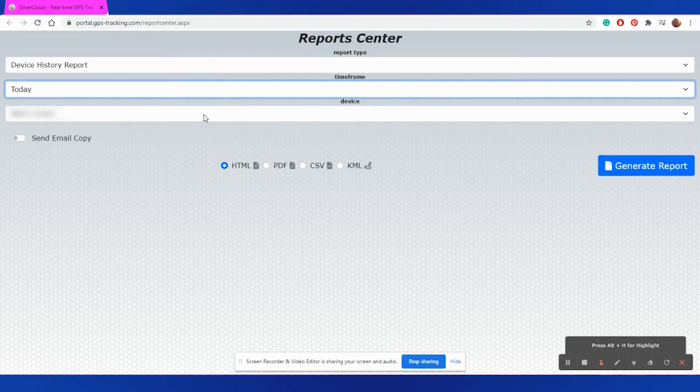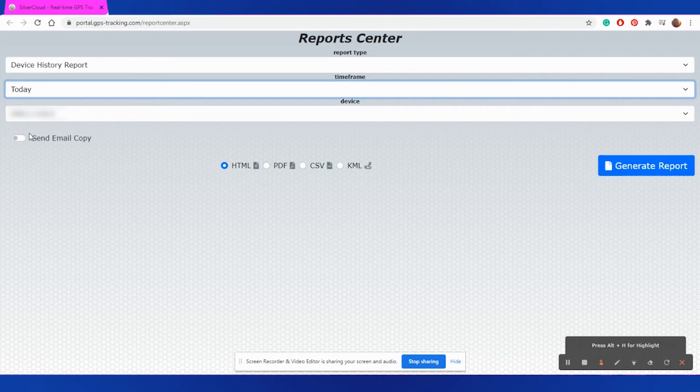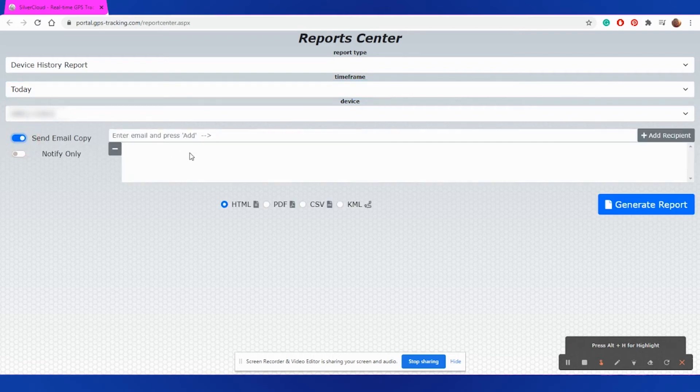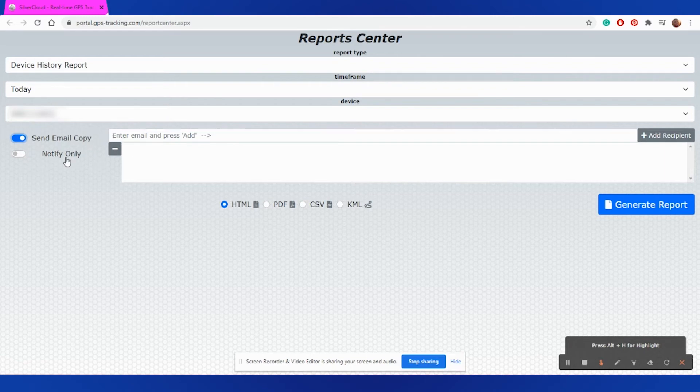Next you will select which device you would like to view a report for. You have the option to send an email copy of this report to a specific email address or just notify a person that a report was generated.